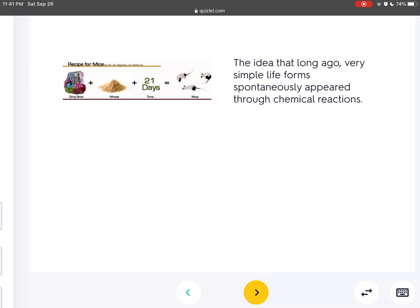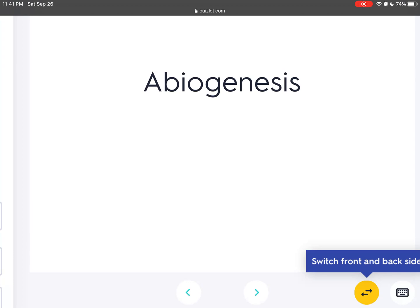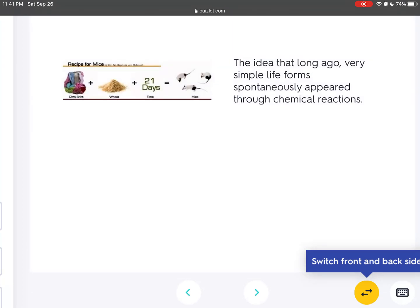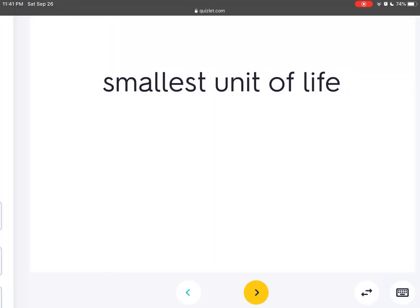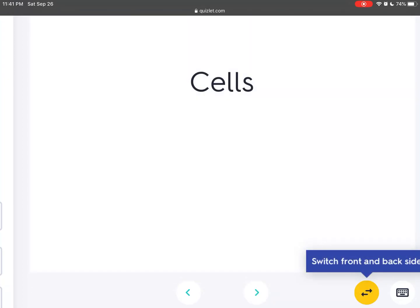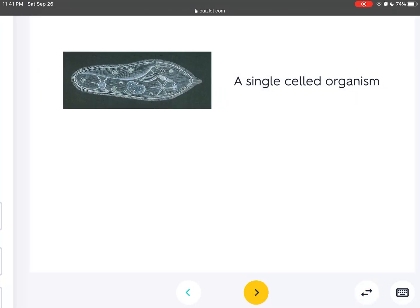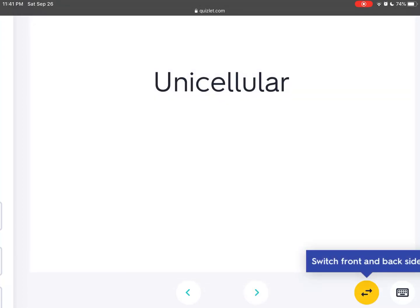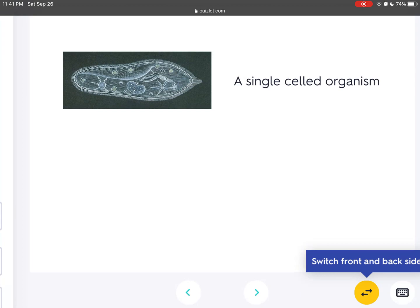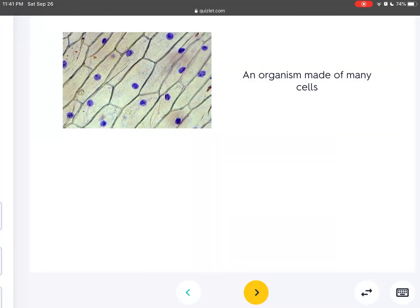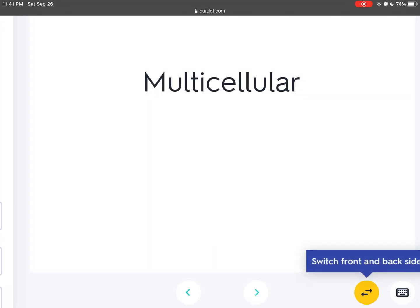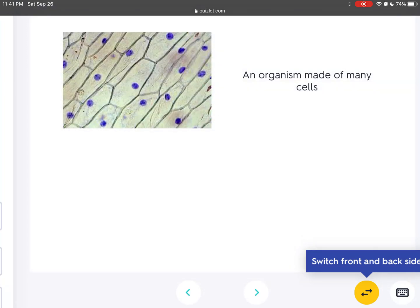The idea that long ago very simple life forms spontaneously appeared through chemical reactions is abiogenesis. A single-celled organism is unicellular. An organism made of many cells is multicellular.